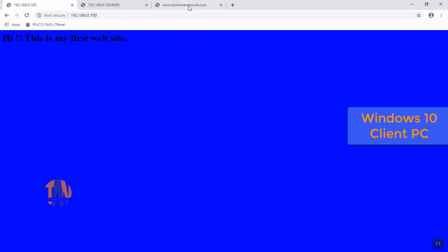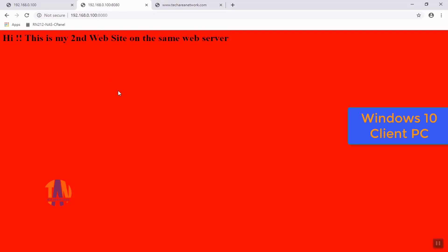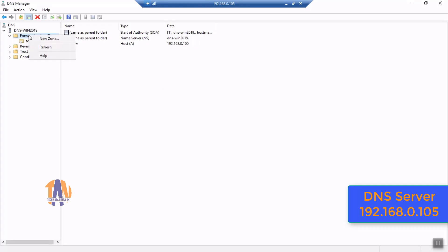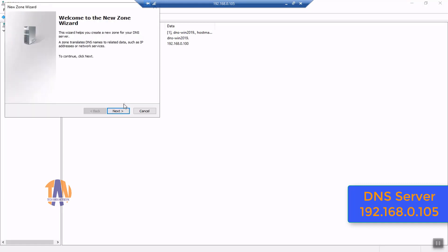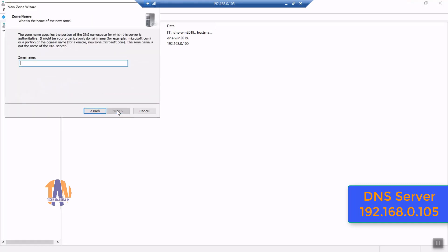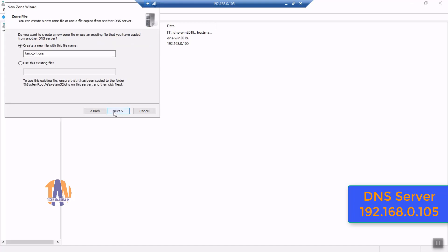Now it is time to do the same thing for my second website, since hosting multiple websites on a single web server was the objective of this video. This was the content when we accessed the second website by IP address and port number. Now let us configure the second website and try to open it by its name. I'm on my DNS server and I have to create a new zone for the second website. The second website name will be tan.com, so I have created a zone called tan.com.